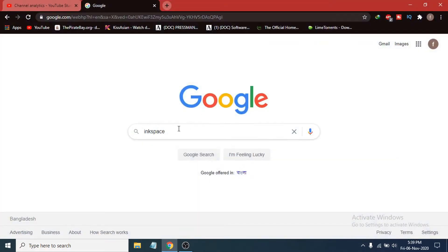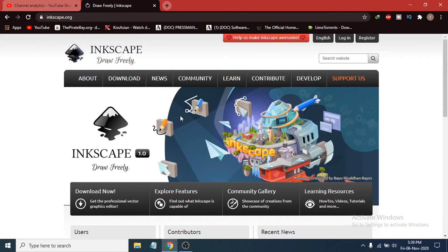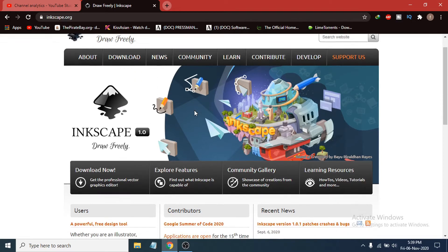Go to any browser and search for Inkscape in Google. The first link will be inkscape.org, so click on it. After opening the website, you can download from there or just click on 'Download Now'.